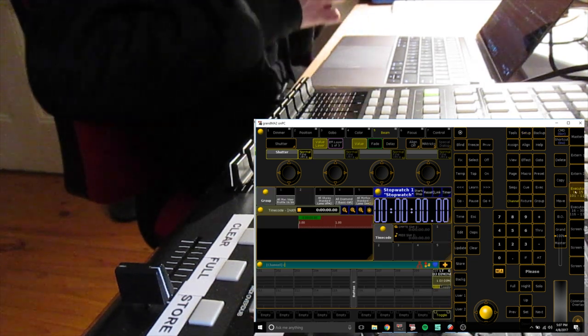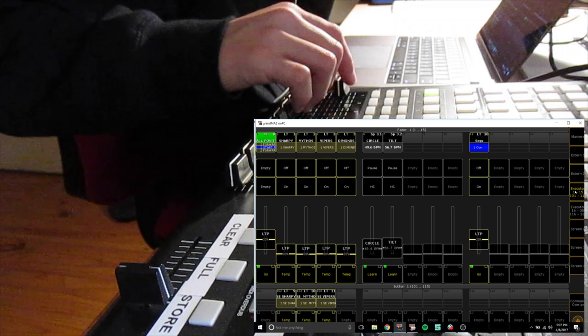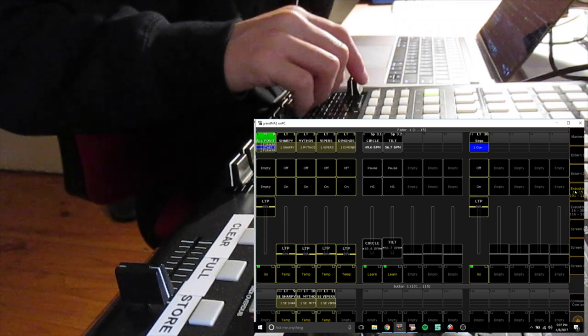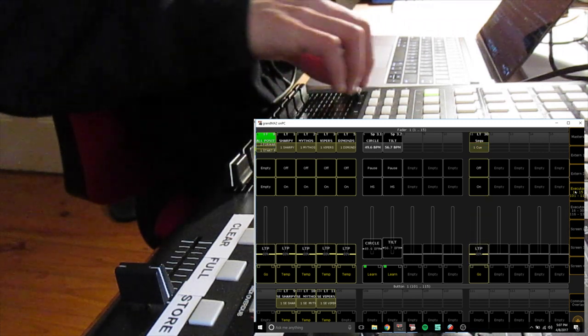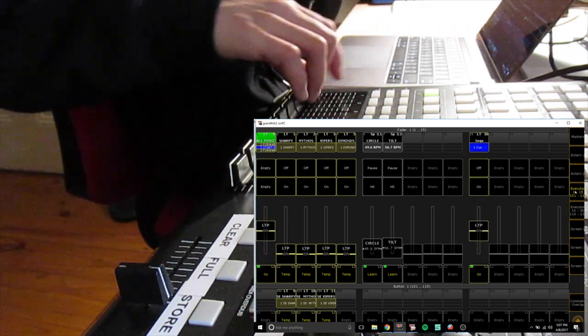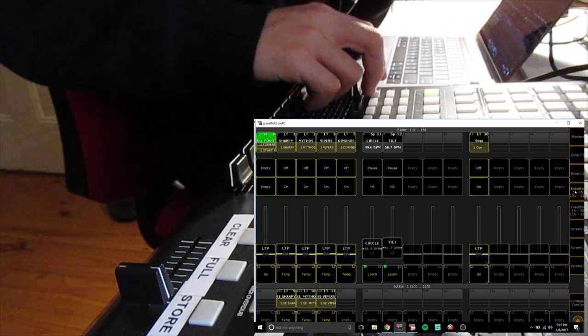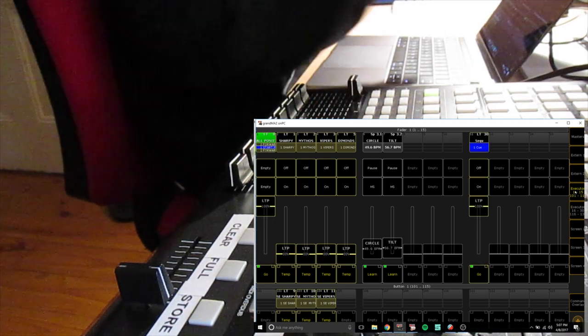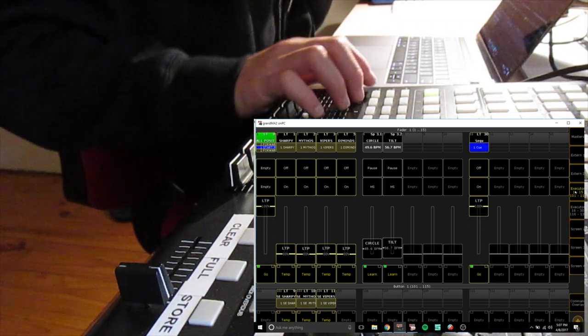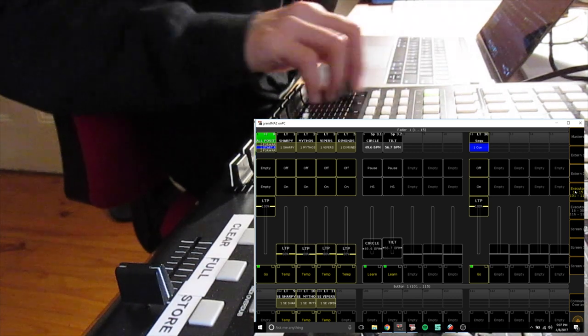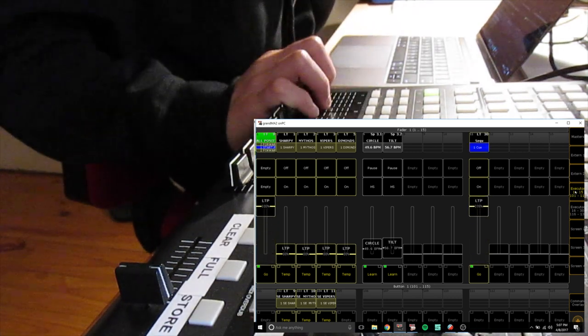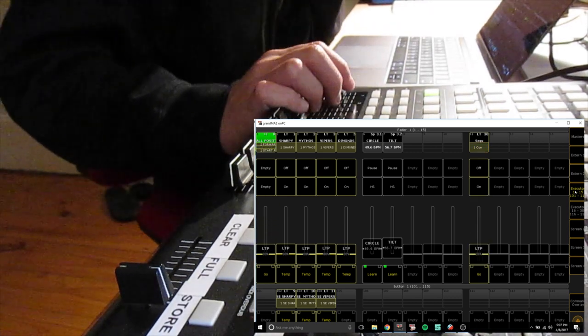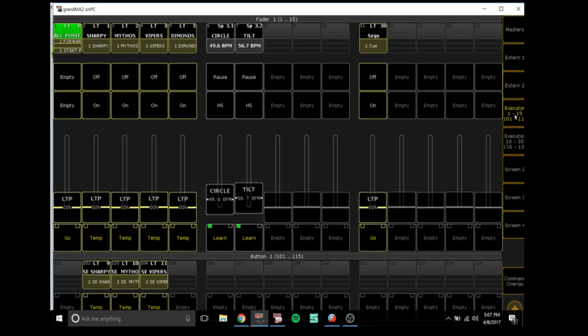And you can see that your first fader is controlling sequence. It's controlling my positions as well because it can. But that's how you do that guys. So I hope you guys have enjoyed this tutorial.